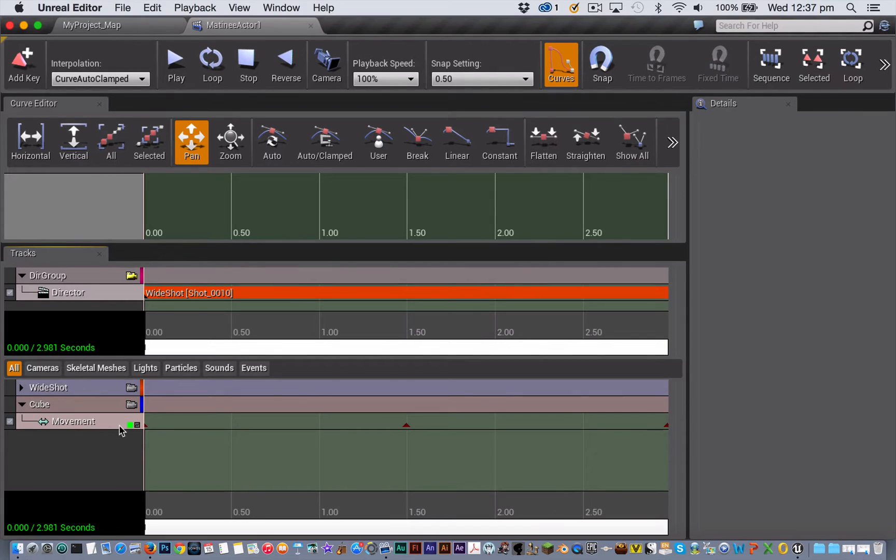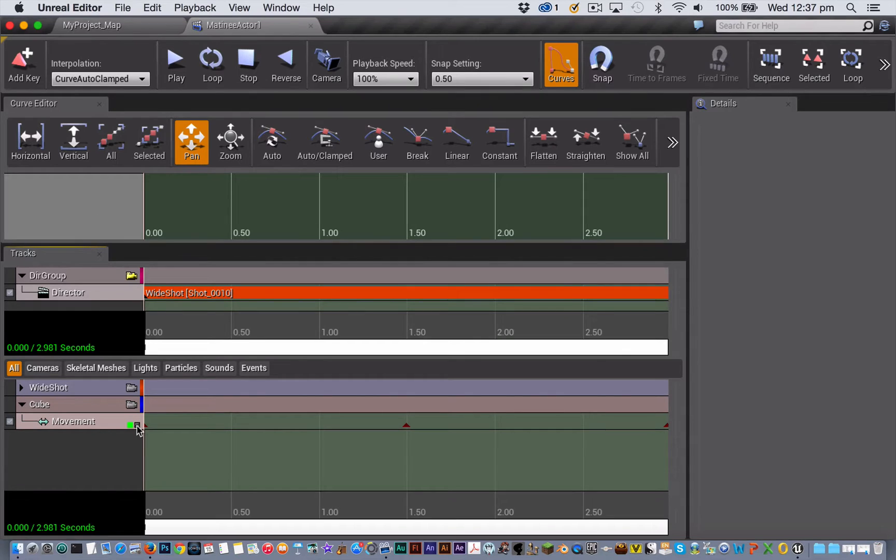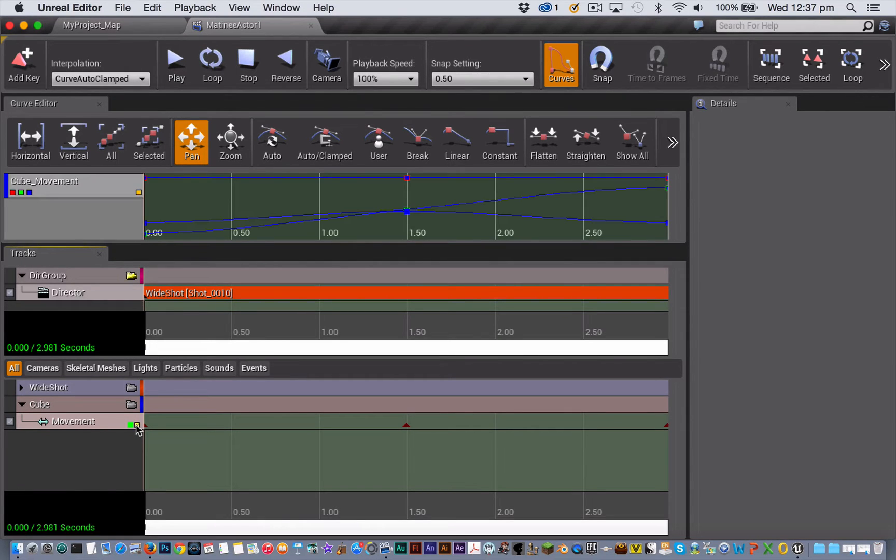To see any movement track, or any track for that matter, that has this little symbol inside the Curve Editor, you just need to click on this little graph button here.